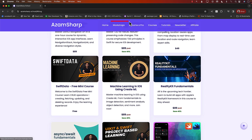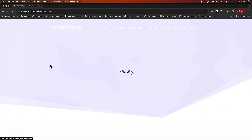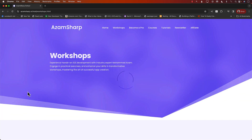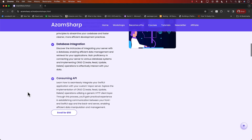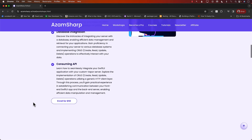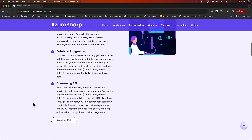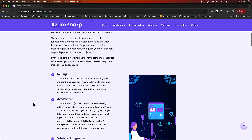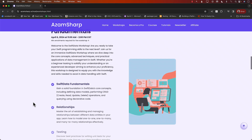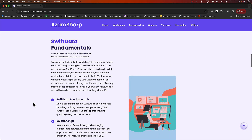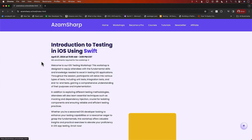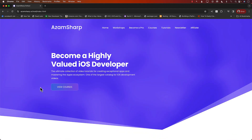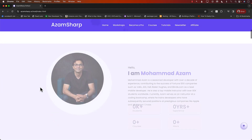There are also workshops — live workshops accessible to everyone. The pricing is just insanely low, only $50, and you get two to three hours of live workshop on Zoom about Vapor, Swift Data fundamentals, and even unit testing. So go to azamsharp.school and learn iOS development.